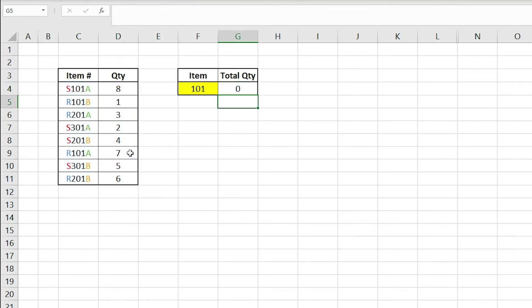Currently, the output for this formula is zero. The reason why is because it is looking for a cell that only contains 101.